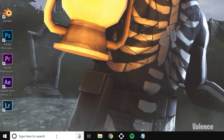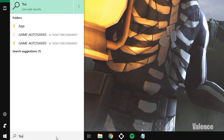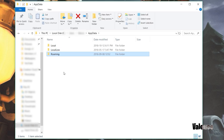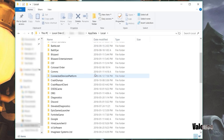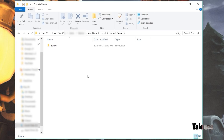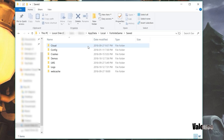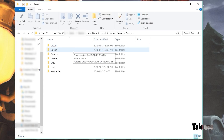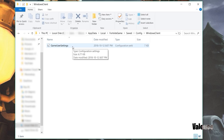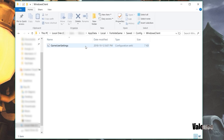Go to the search bar in the bottom left corner, type in %appdata%, then hit enter. Once you're in the folder, at the top press on AppData, go to Local, scroll down until you see FortniteGame, open that up, go to Saved, then go to Config, go to WindowsClient, and open up GameUserSettings.